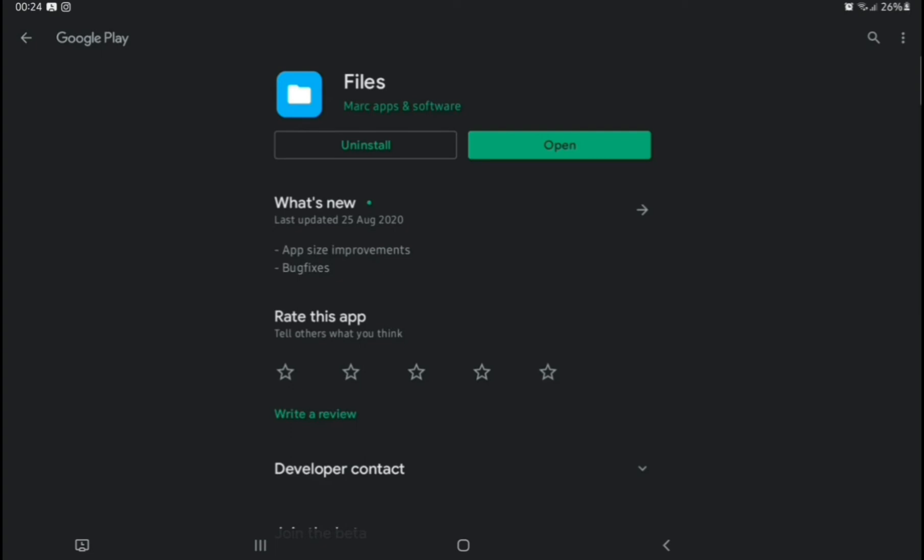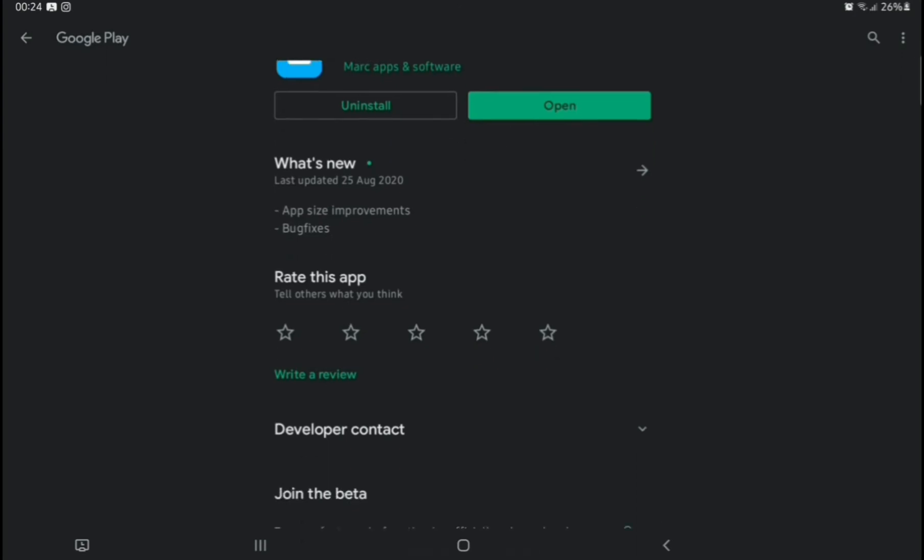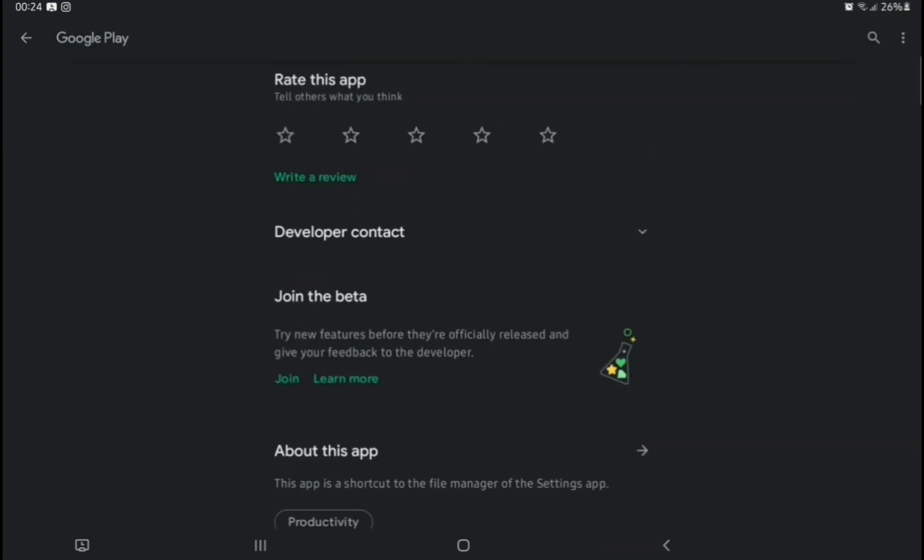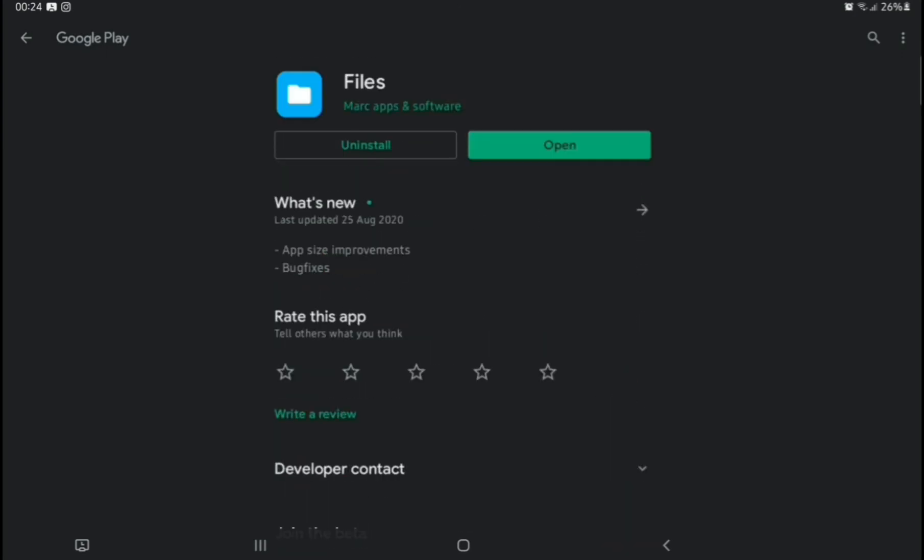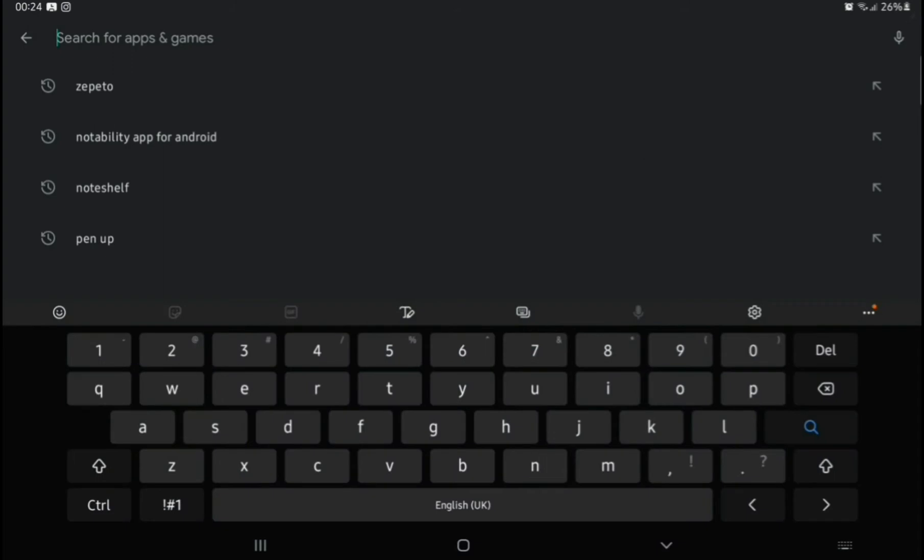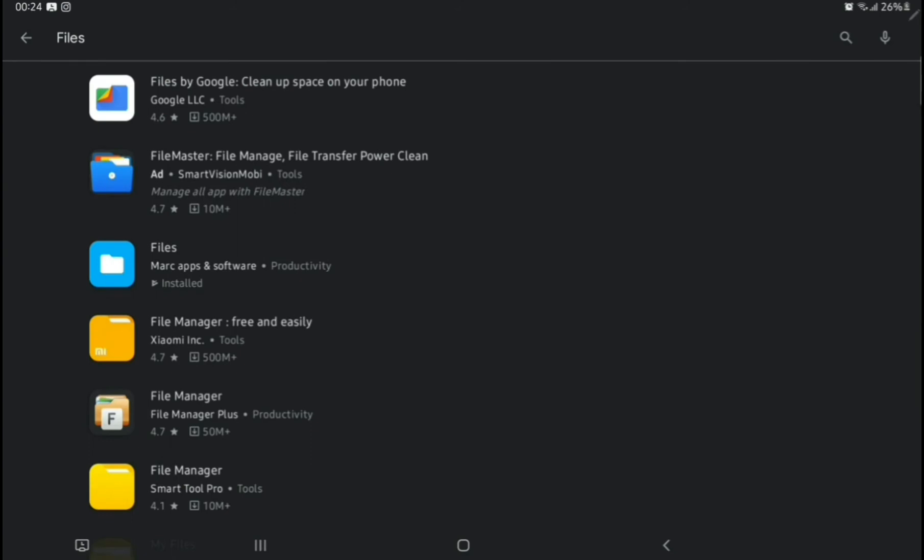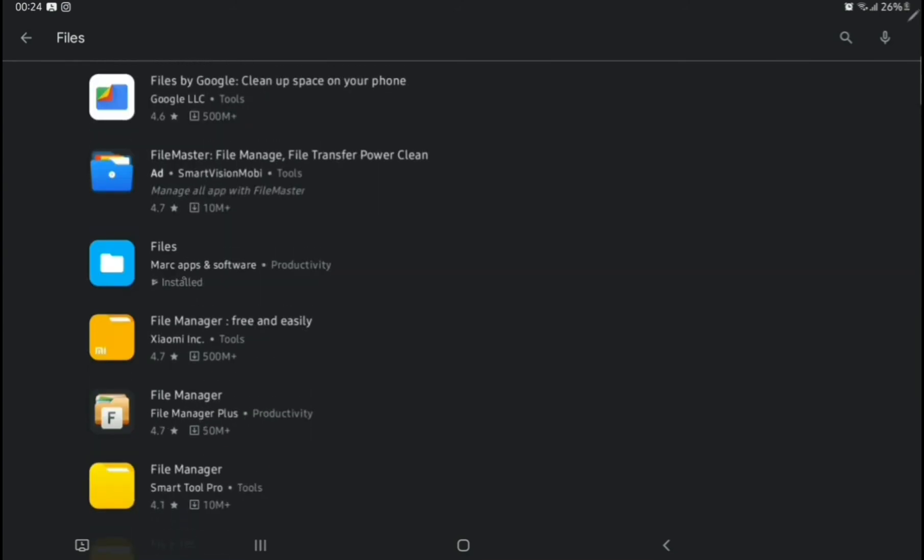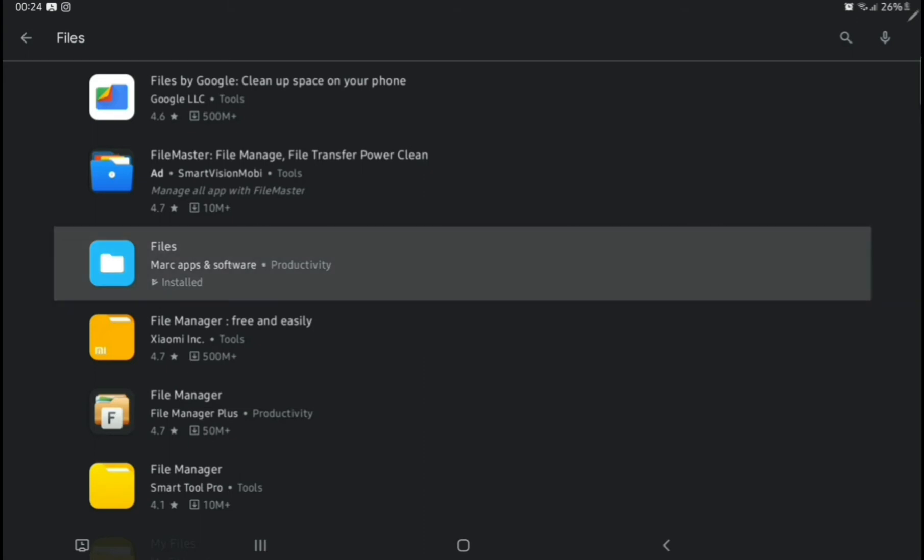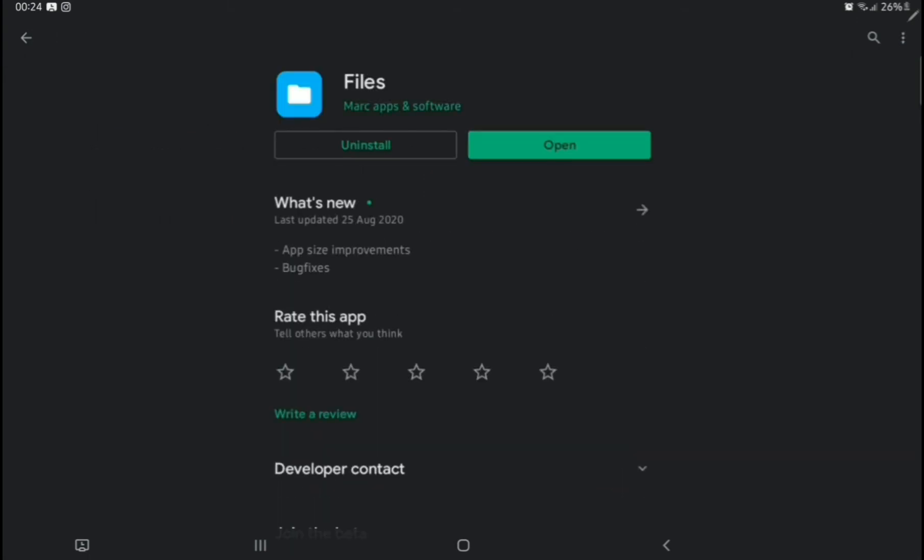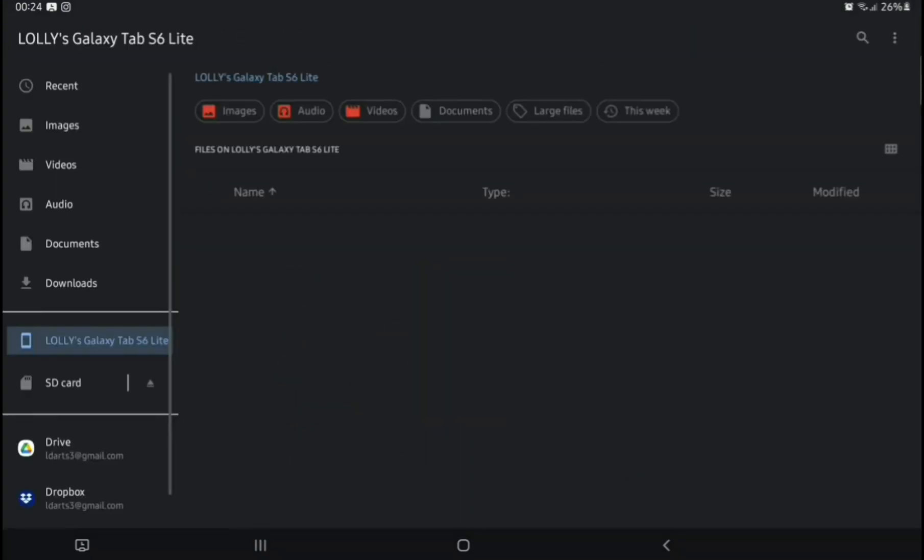We're going to download this Files app from the Play Store by Mark Apps and Software. I'm just going to show you how to search for it in the Google Play Store. You just search for the word Files, and it's the Files app Marks software that you can see there, where my cursor is hovering over it. We click on that, and you'll have to download it if you don't have it, and then we open it afterwards.